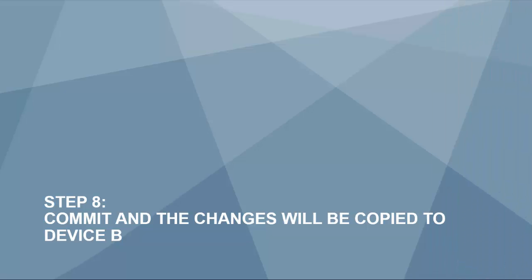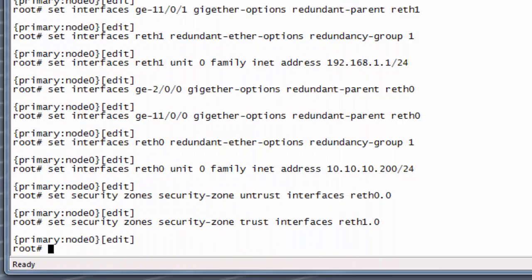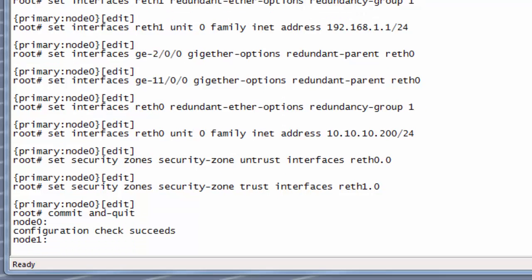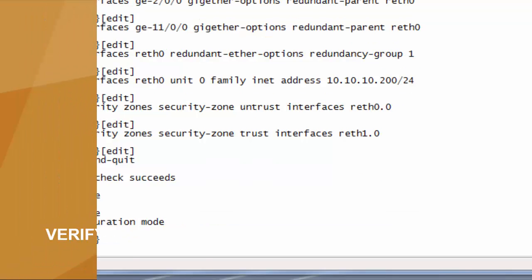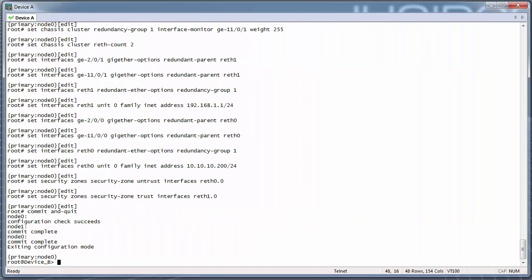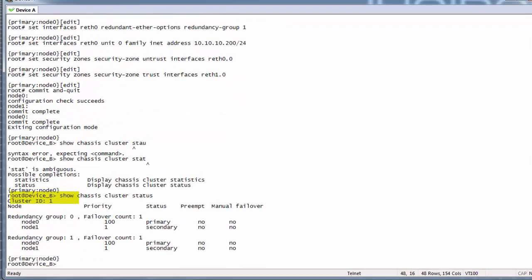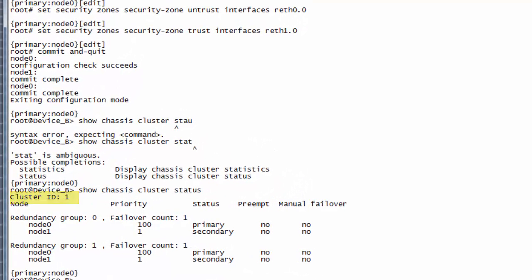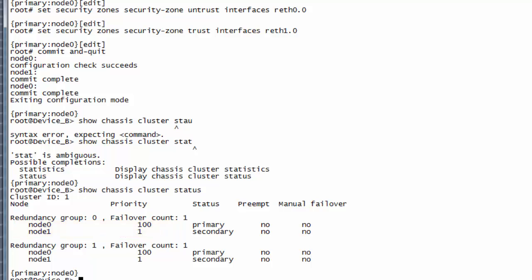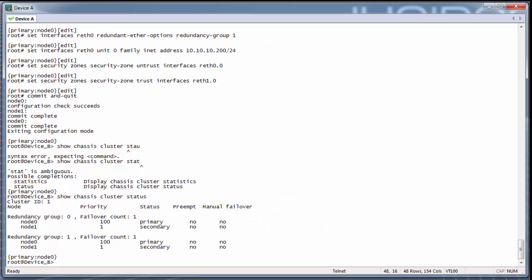Step 8: commit, and the changes will be copied to device B. Verify the chassis cluster is up by running the command show chassis cluster status to check the current status. When a chassis cluster is up, you will see a cluster ID — in this example it is 1. You will see redundancy group 0 with node 0 and node 1 listed along with their priorities, and redundancy group 1 with node 0 and node 1 listed. If the cluster is not up, refer to the chassis cluster resolution guide in the troubleshooting section.